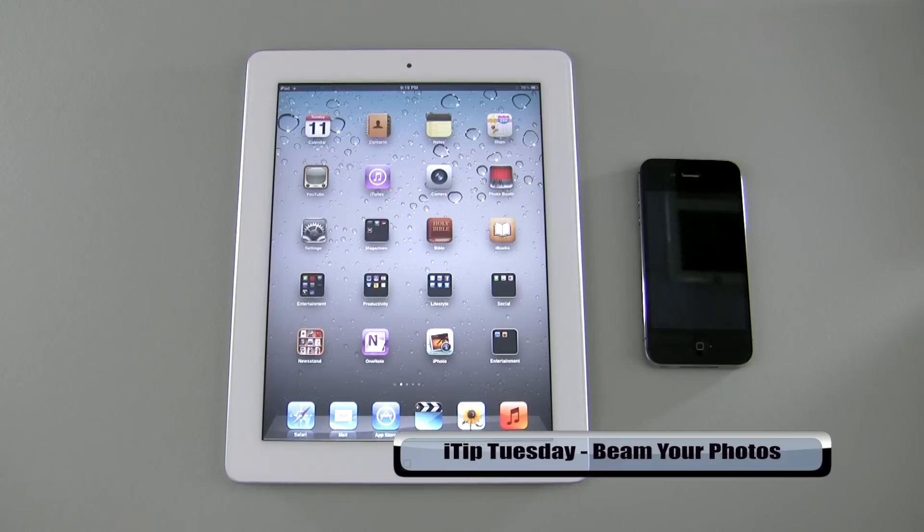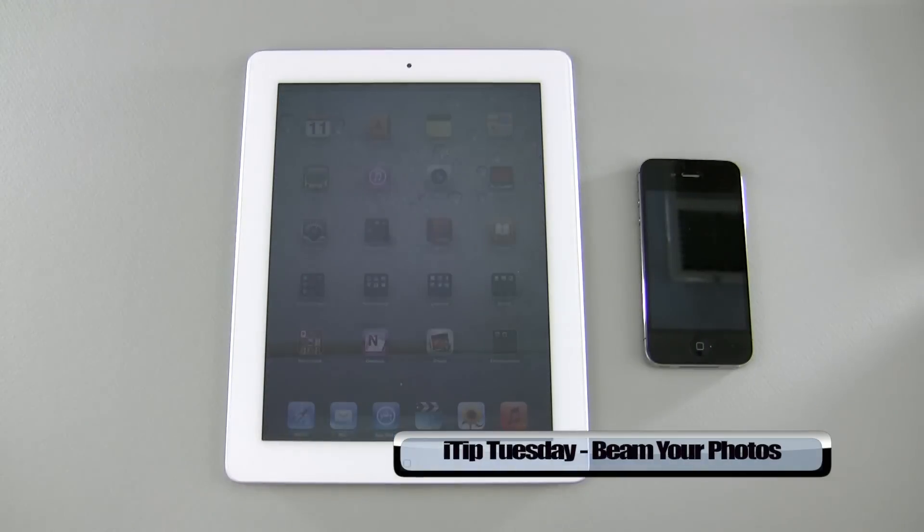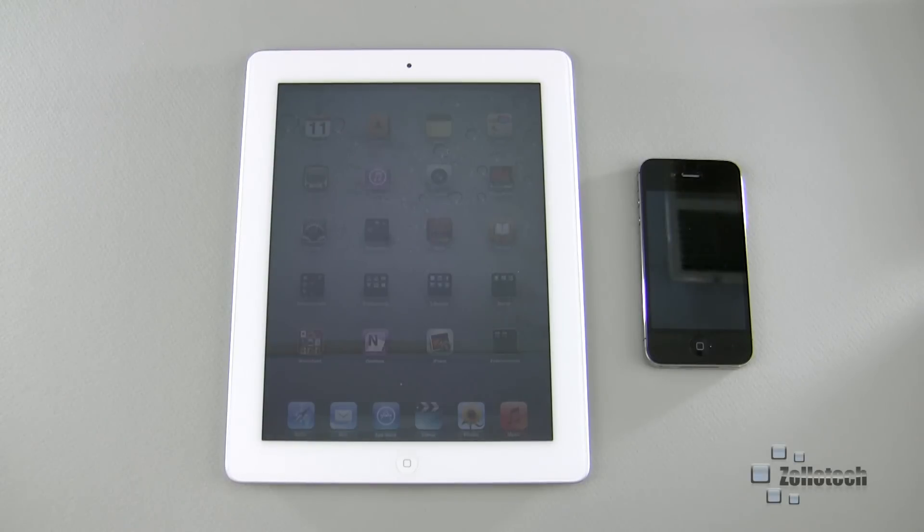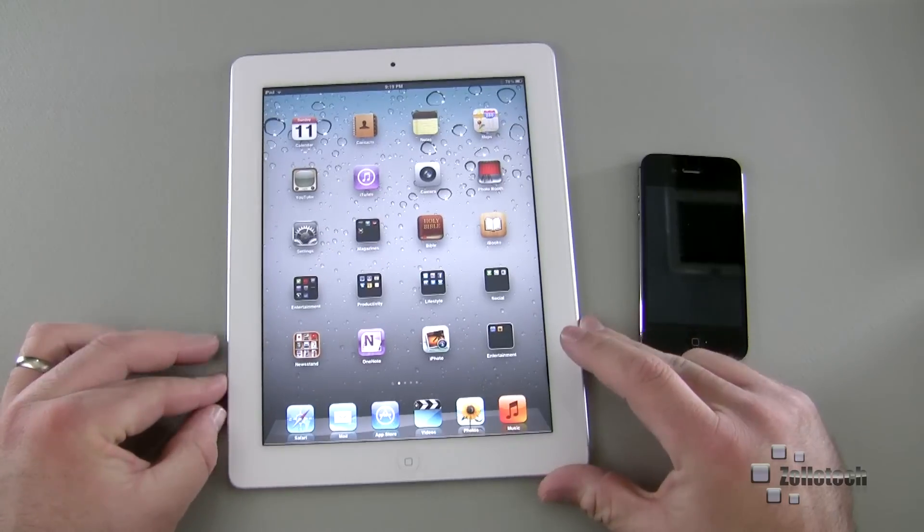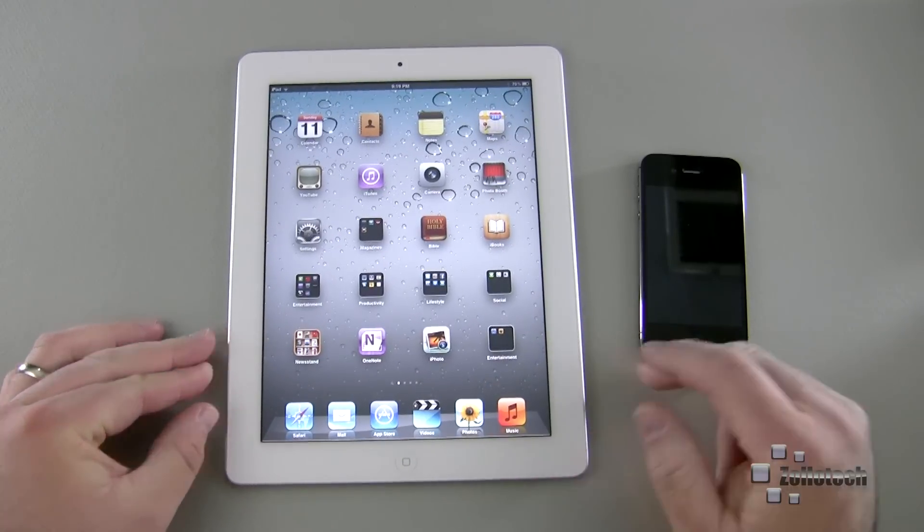You didn't see a tip yesterday for Monday because I really didn't have anything I thought that would be more relevant to this week with the new iPad coming out. So let's go ahead and take a look at this week's tip.